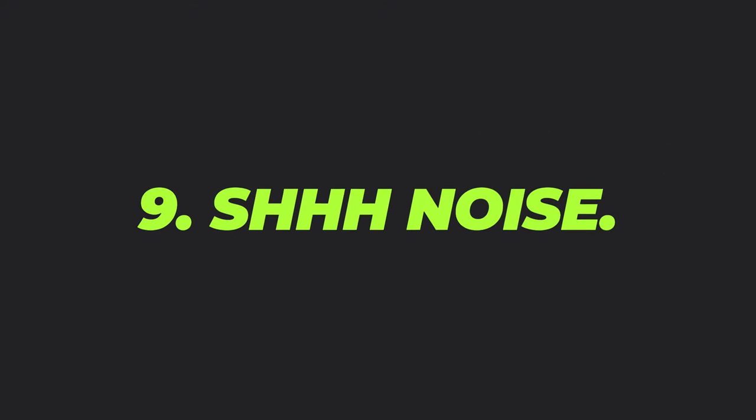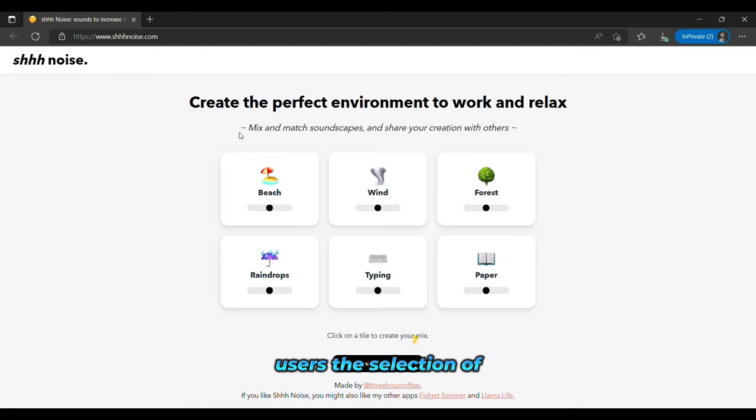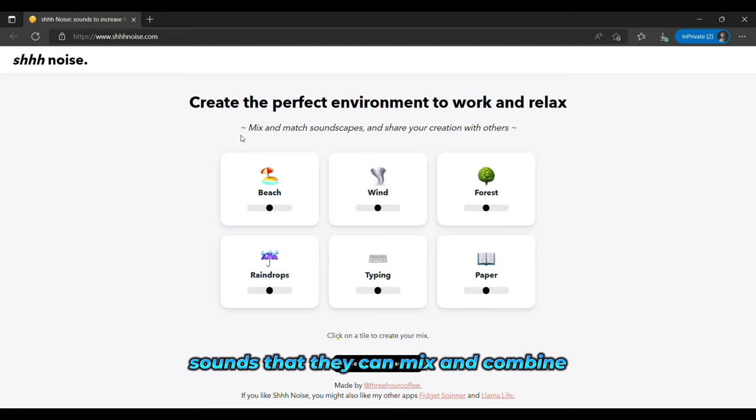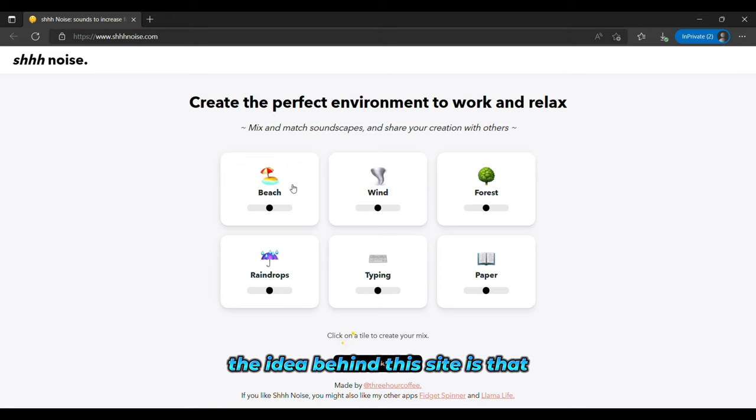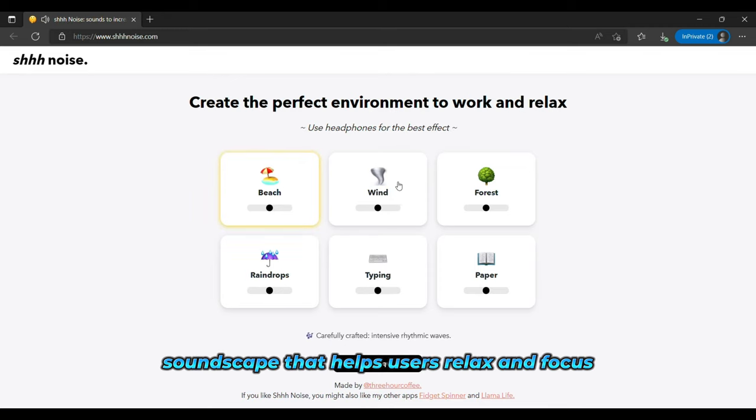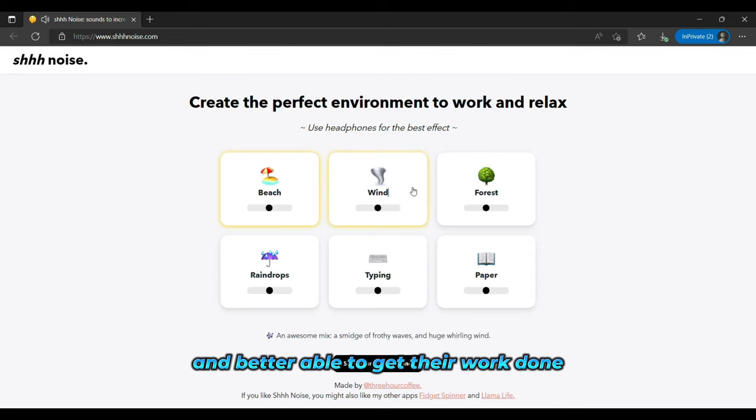And the ninth is Shoe Noise. Shoe Noise is a website that offers users a selection of sounds that they can mix and combine to create a calming and conducive work environment. The idea behind this site is that by creating a soundscape that helps users relax and focus, they will be more productive and better able to get their work done.